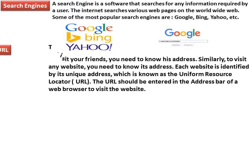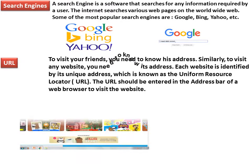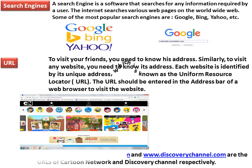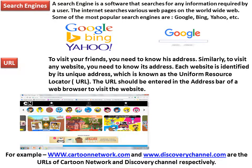URL: To visit your friends, you need to know their address. Similarly, to visit any website, you need to know its address. Each website is identified by its unique address, which is known as the Uniform Resource Locator (URL). The URL should be entered in the address bar of a web browser to visit the website. For example, www.cartoonnetwork.com and www.discoverychannel.com are the URLs of Cartoon Network and Discovery Channel respectively.